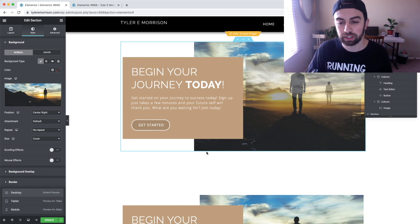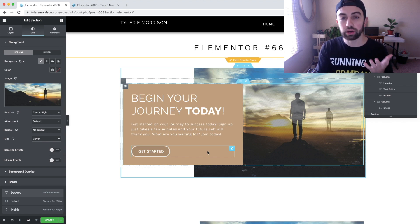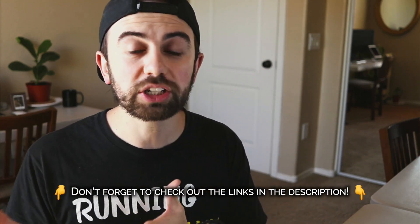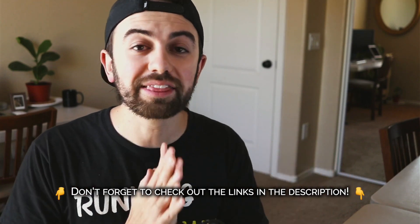Now we have the desktop version, the tablet version, and the mobile version all working correctly. You can make additional adjustments — text size per breakpoint, image fitting, and any other settings — by selecting the specific device mode and changing settings there. That's how easy it is to create the overlapping columns effect in Elementor. It's not natively built in, but you can definitely replicate it. Check out the 'ooh boy' tutorial linked below if you have more questions, and check out Elementor Pro in the description.